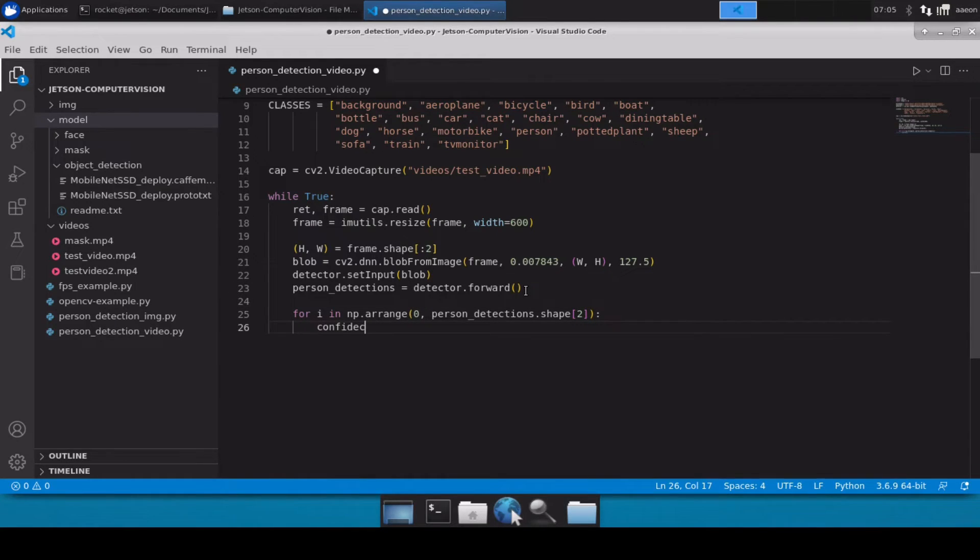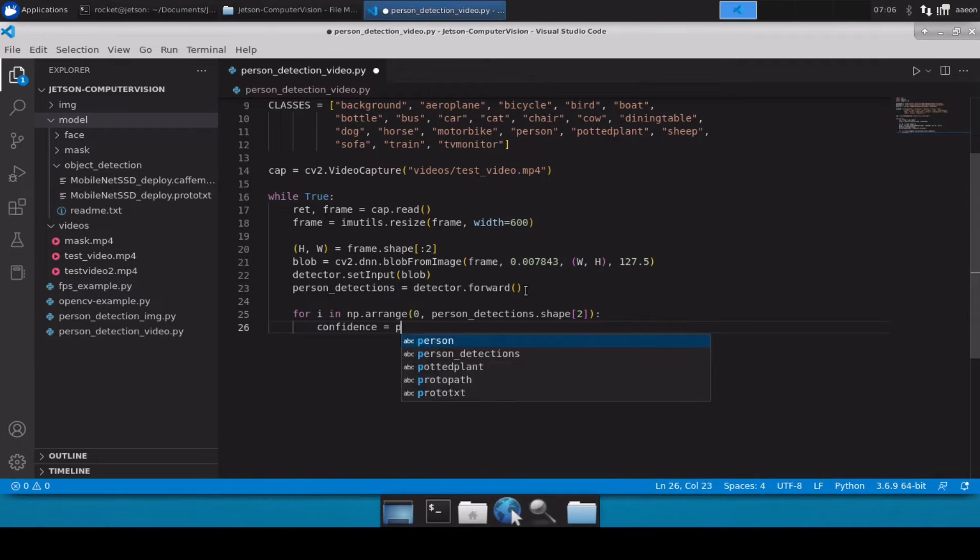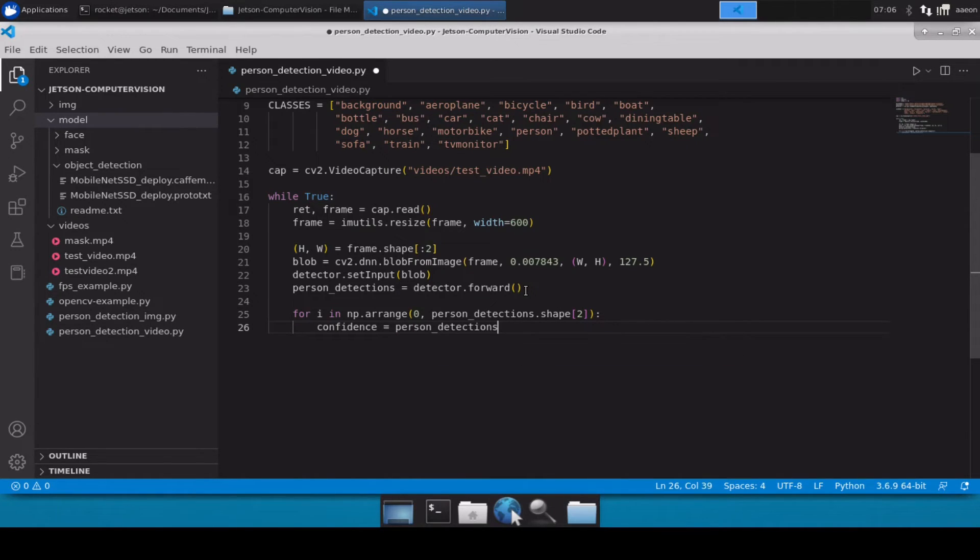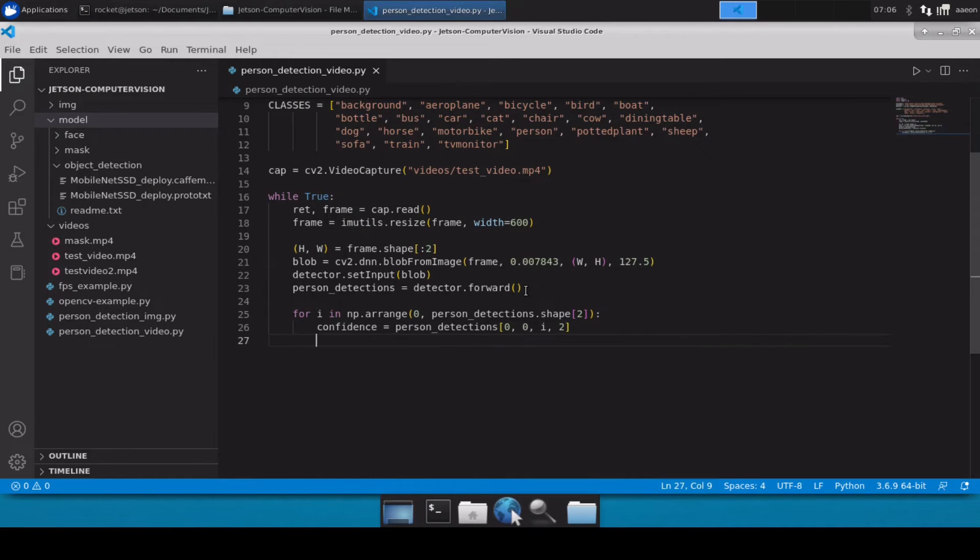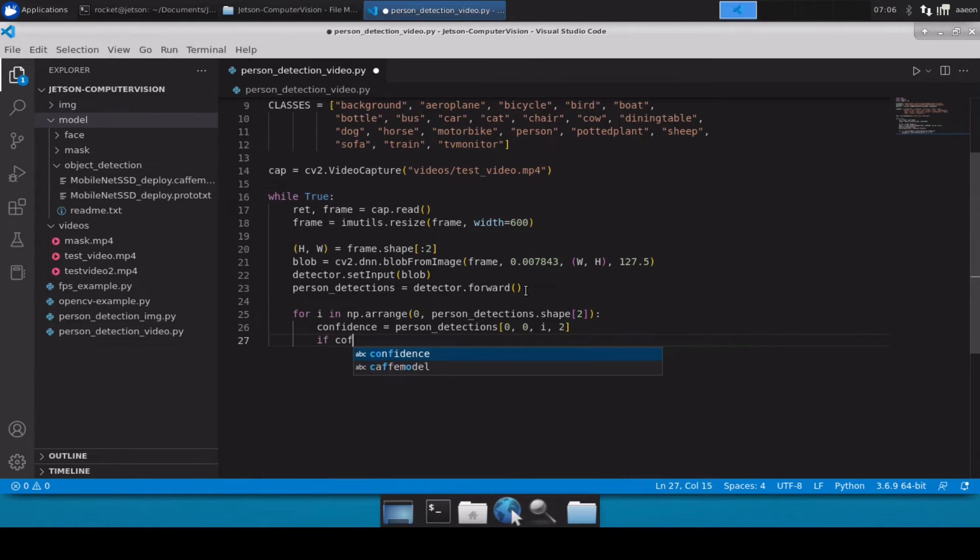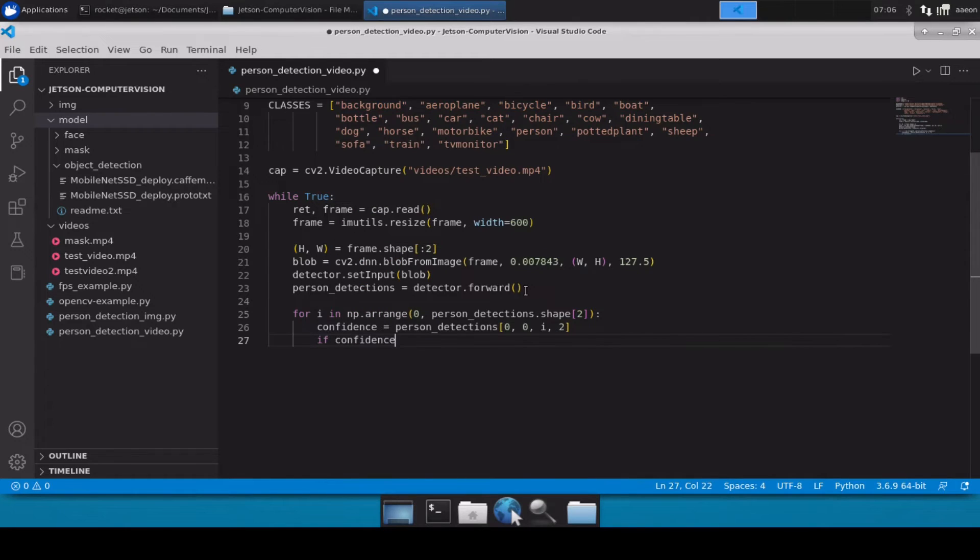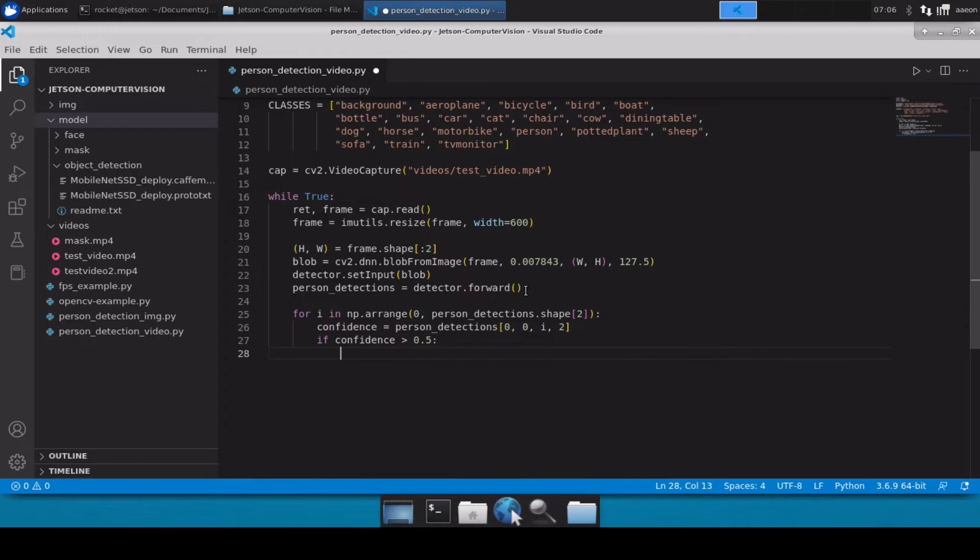So now we are just simply going to use for i in np.arange person_detections.shape, and then let's calculate the confidence because we are only considering the results which have more than 50 percent confidence. And if confidence is greater than 0.5, then only we will proceed.